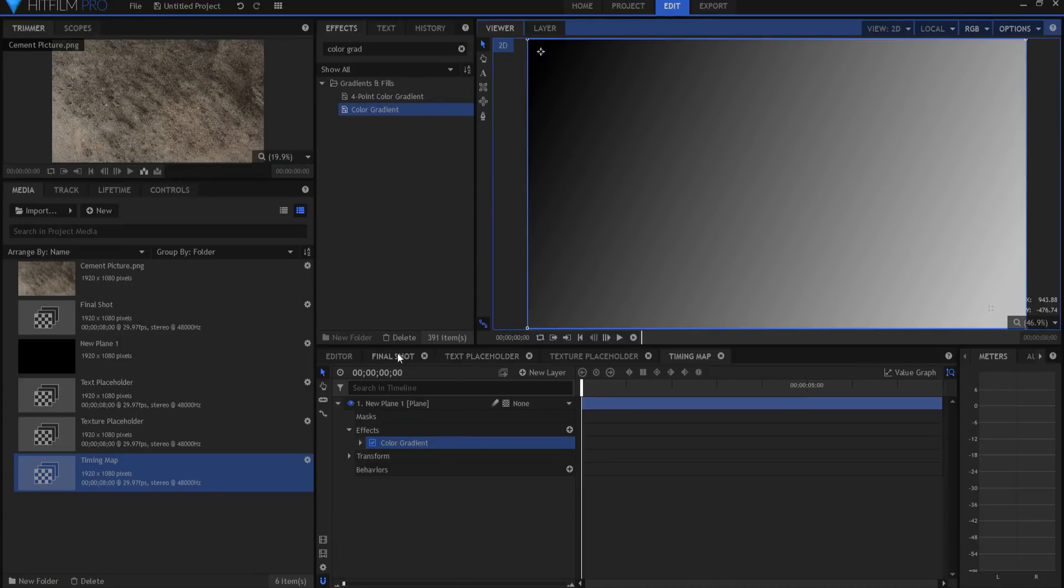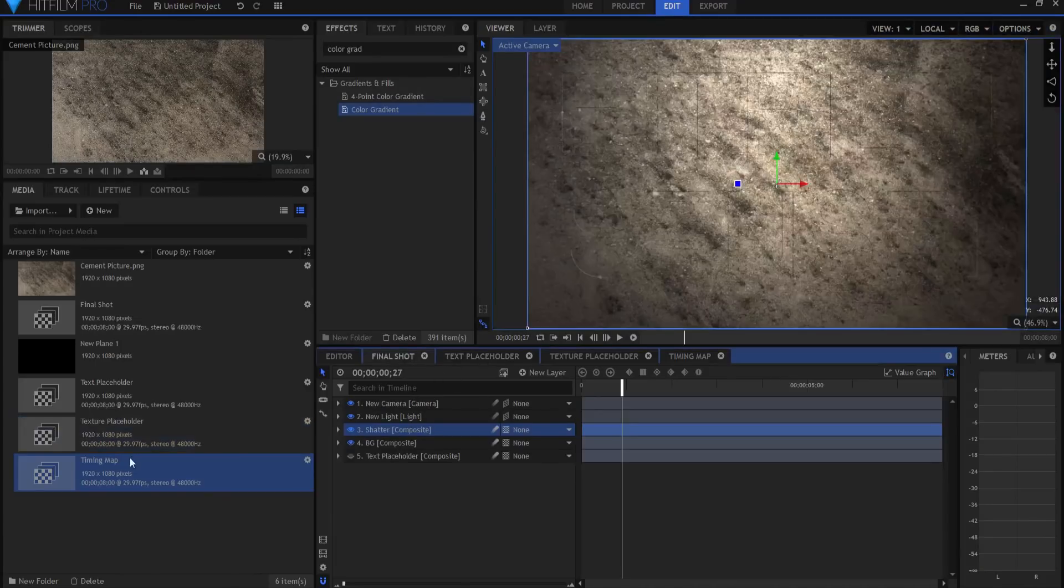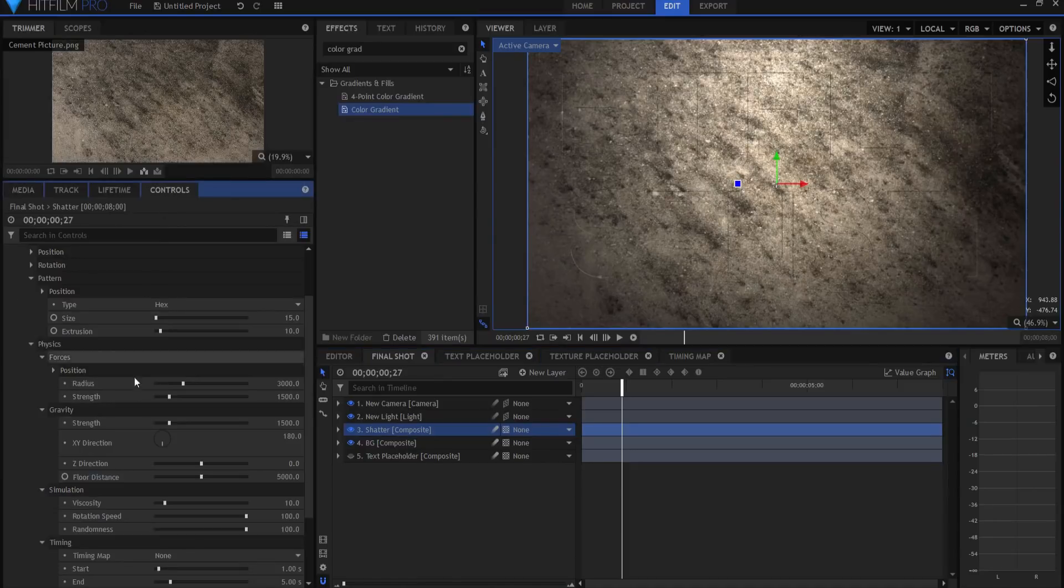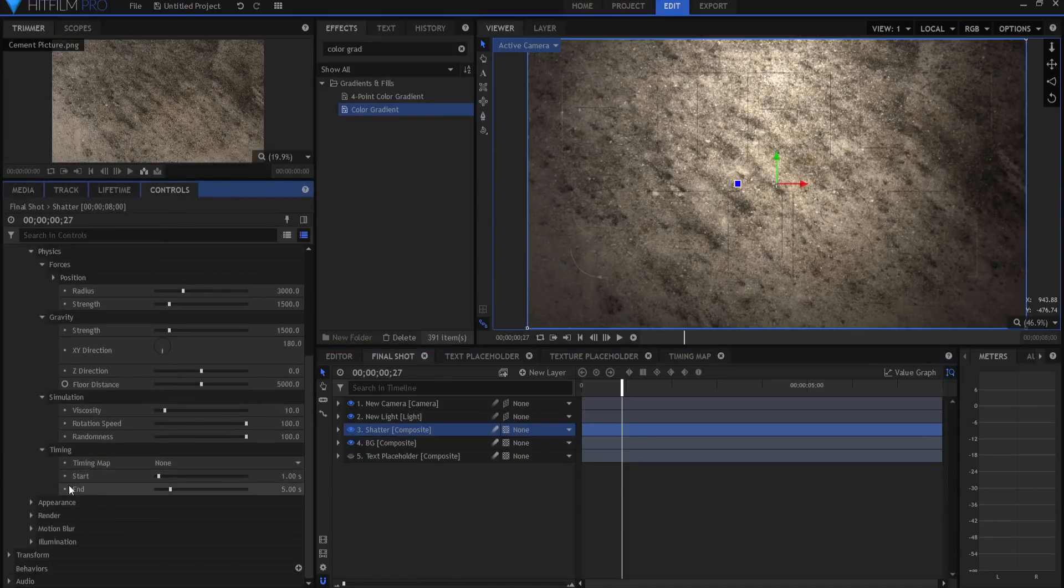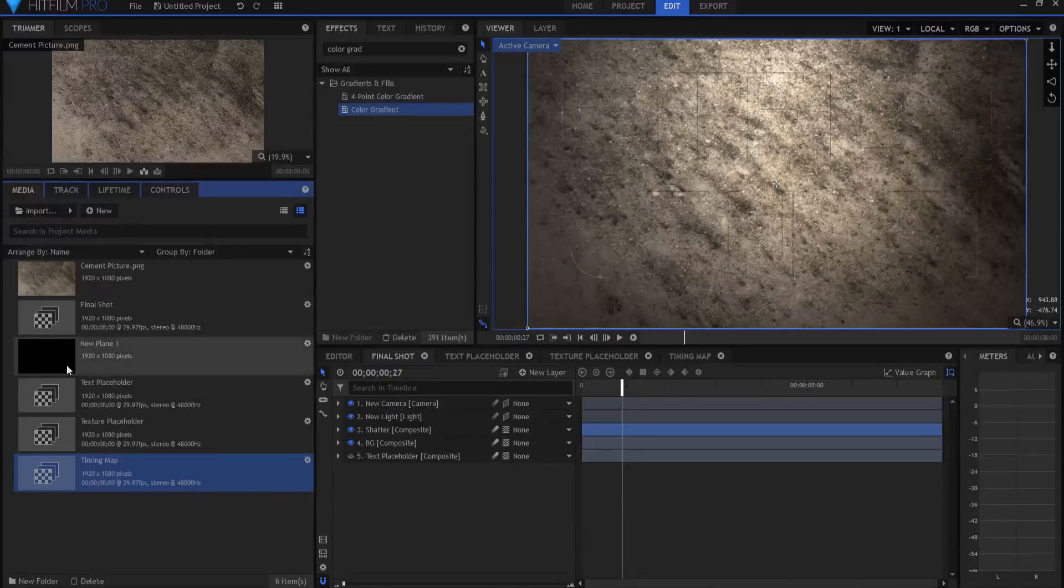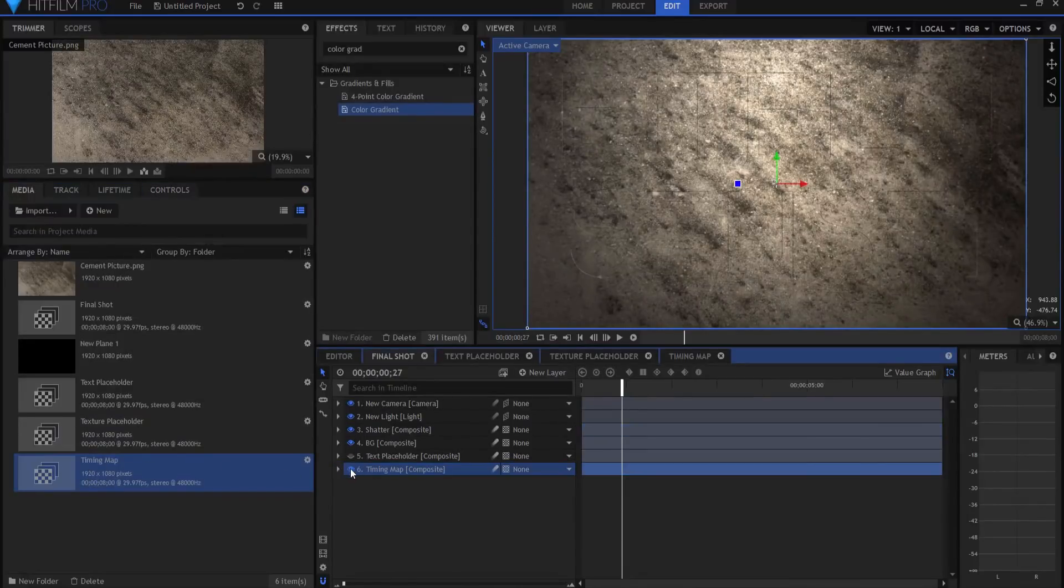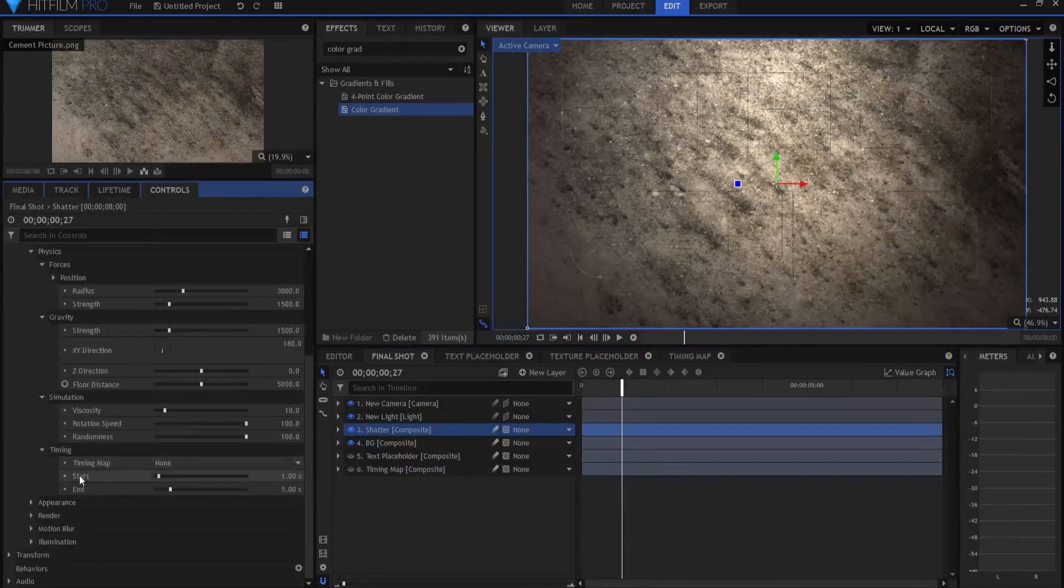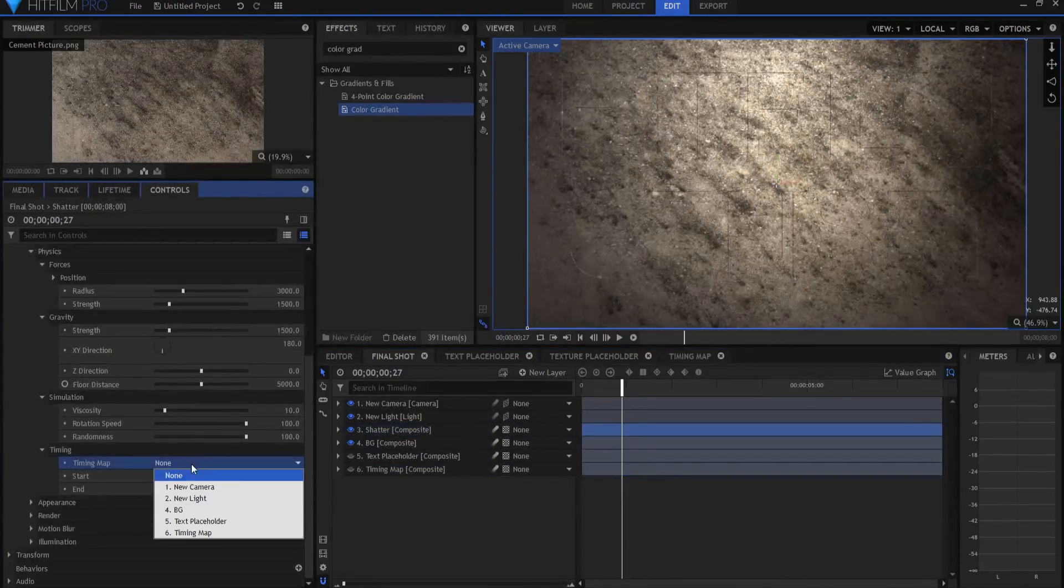If I go back to my final shot and under the shatter effect, first I have to, of course, drag in the timing map. And I don't want it visible, so I'm going to turn it off. Then if I go to the shatter and I source the timing map...